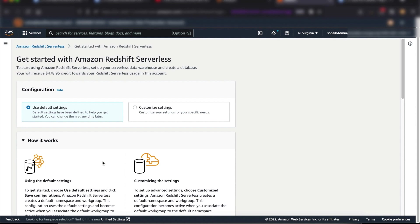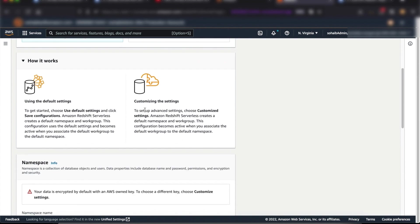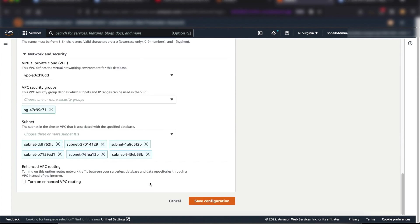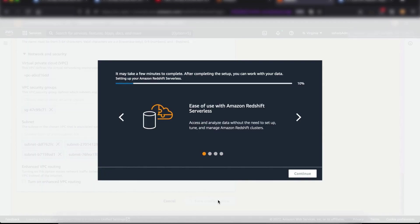This brings us to the simple configuration page where you can pick the settings for Redshift Serverless. You can choose to use default settings or customize the settings for your specific needs. I'll choose Use Default Settings and Save Configuration.